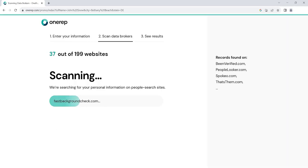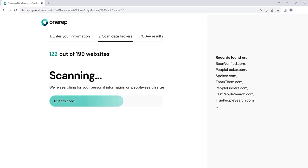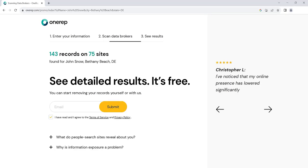OneRep scans data brokers for your profiles and sends opt-out requests on your behalf. Sign up for free and get an instant report with a list of sites that expose your private information.